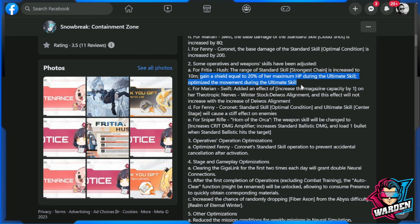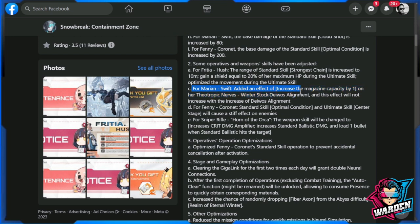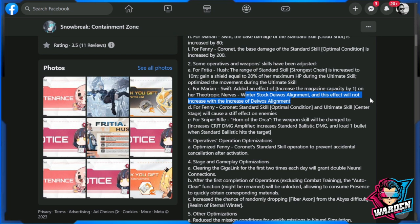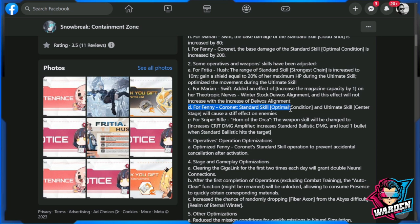Moving on, for Marian Swift, added an effect: increased magazine capacity by one. So the sniper, she has a rifle, will be increased on her Theotropic Nerves, Winter Stock Devious Alignment, and this will not increase with the increase of Devious Alignment.